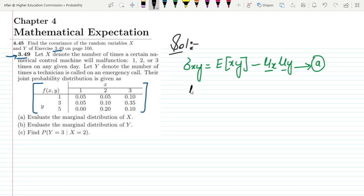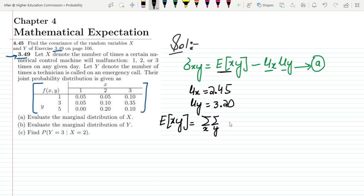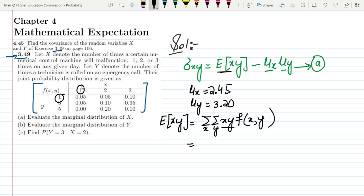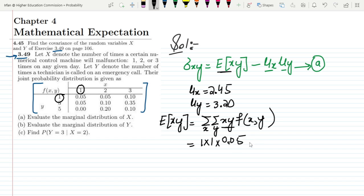So mu of X is 2.45 and mu of Y is 3.20 — these two quantities are now known. What we still need is E(XY). The expected value E(XY) is the sum of x times y times f(x,y) over all values. For x=1, y=1: f(1,1) equals 0.05, so the contribution is 1 times 1 times 0.05.